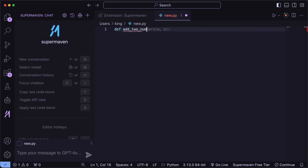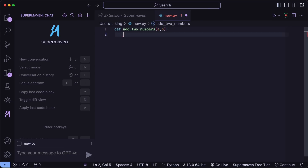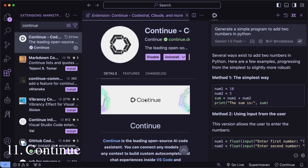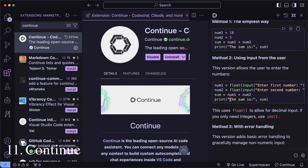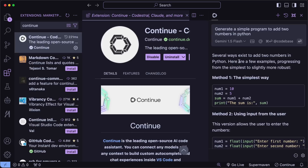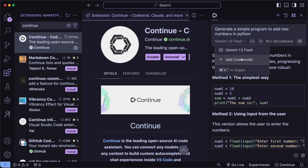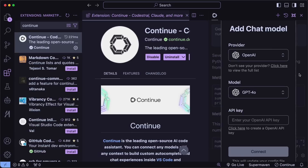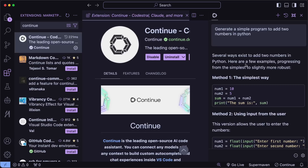If you want privacy and to do auto-completion locally, you can also use the next tool — Continue. Continue is an open-source Copilot alternative that allows you to connect it to any kind of API. It also gives you a chat interface which you can use to chat, and you can use it as an auto-complete provider by setting it up with a local Ollama model, which is just amazing. I also have a ton of videos on this, which I'll link in the description.